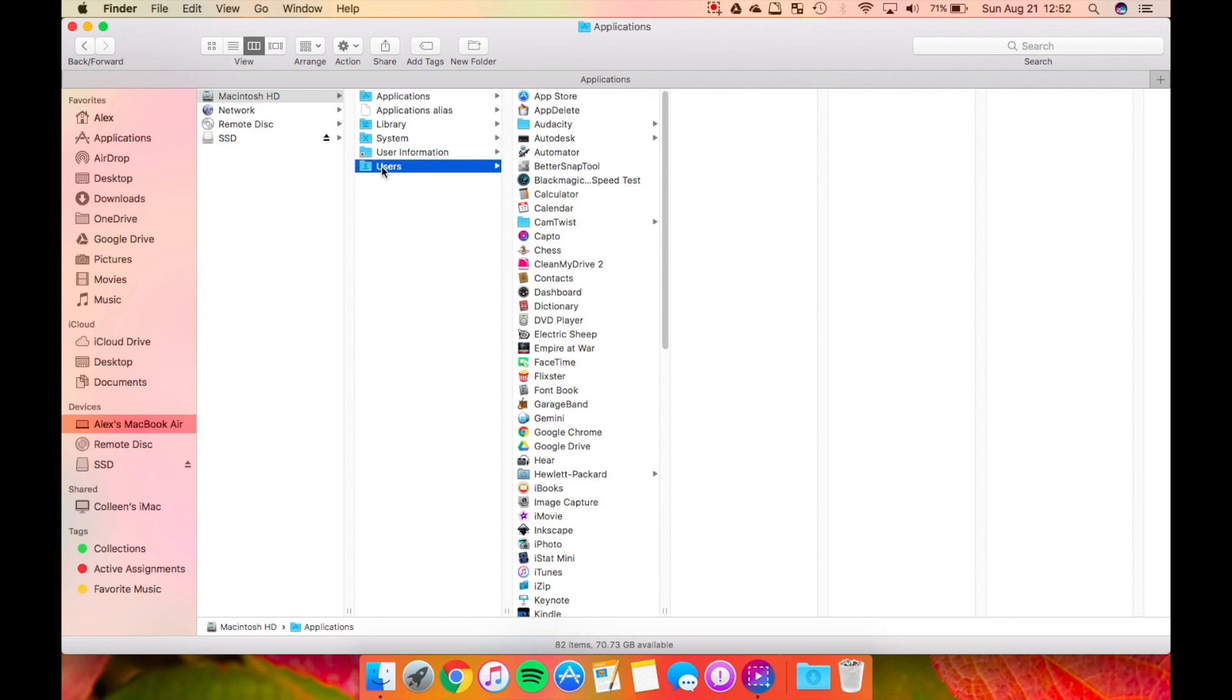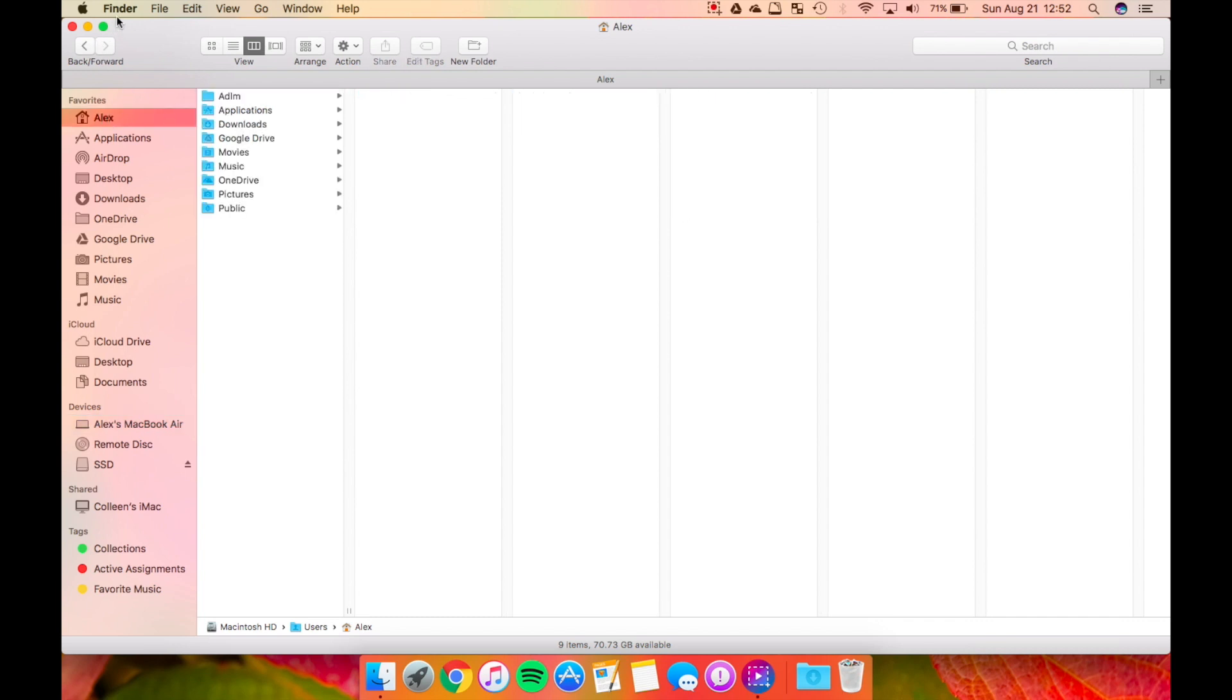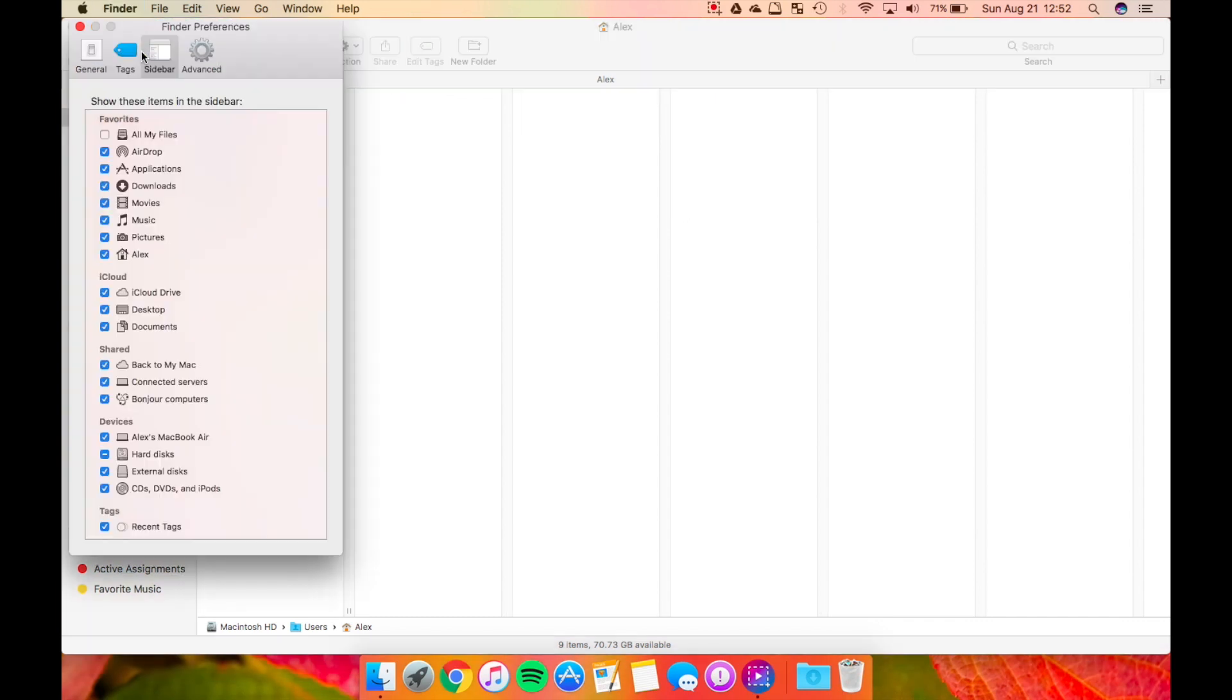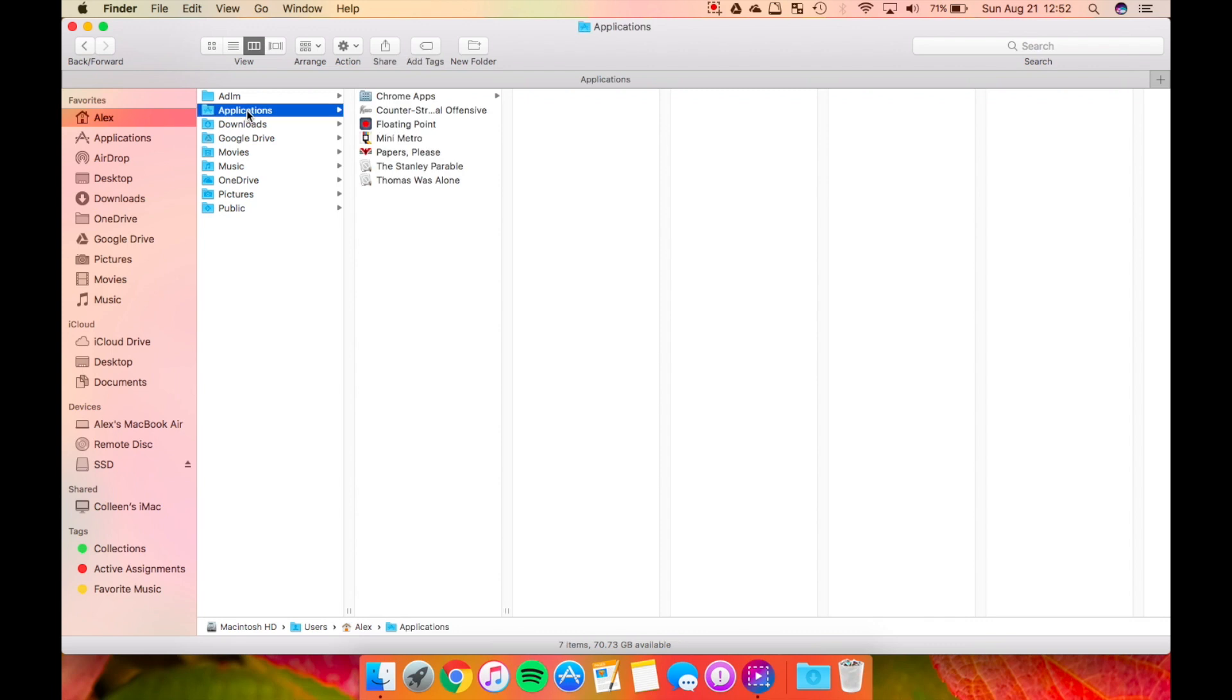It's under your users. For me, my user is also right on the sidebar right over there. That can be changed from your finder preferences if you really want it. But in your user library, there is actually a separate applications folder.